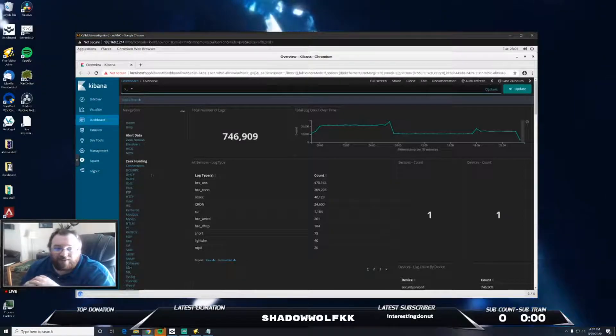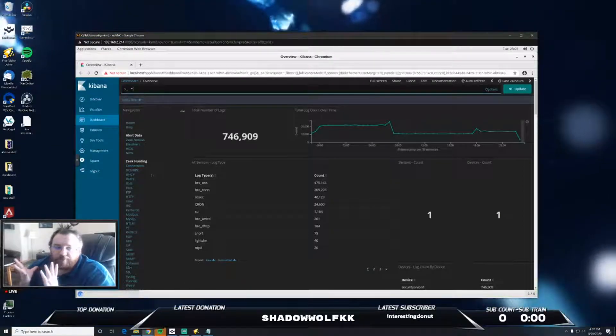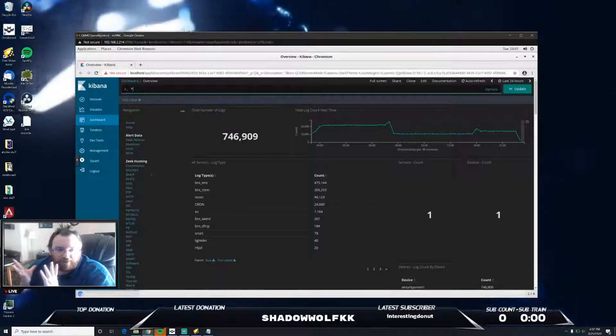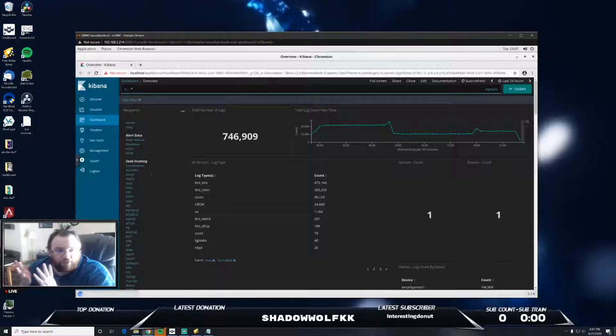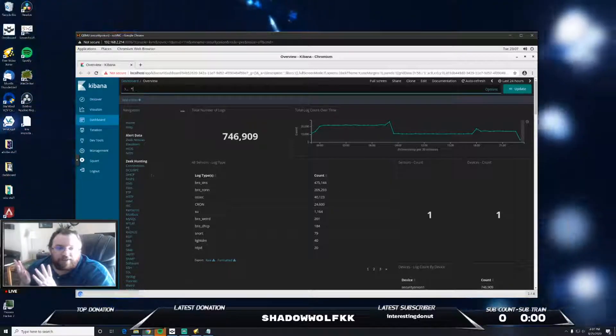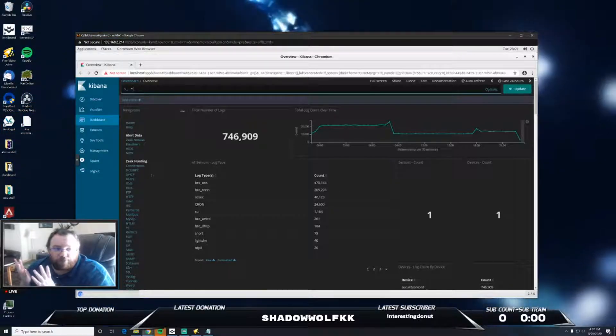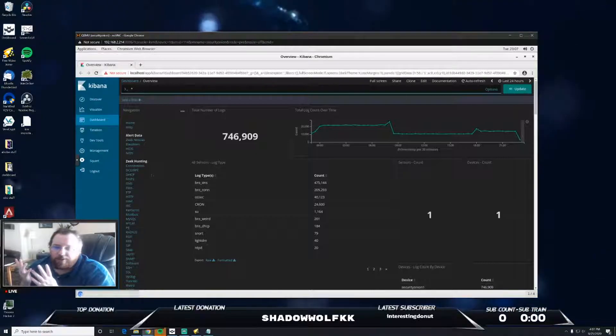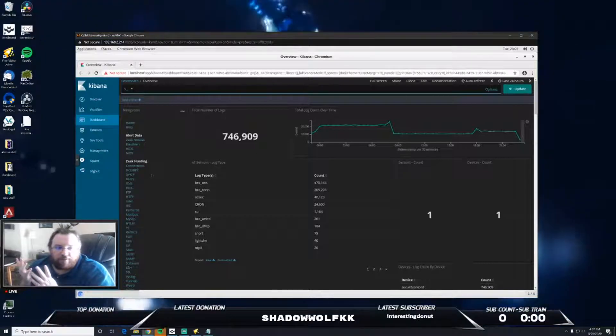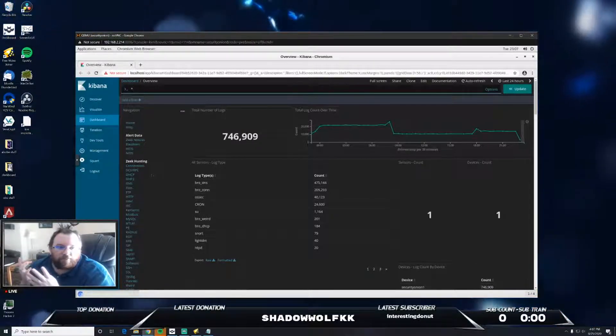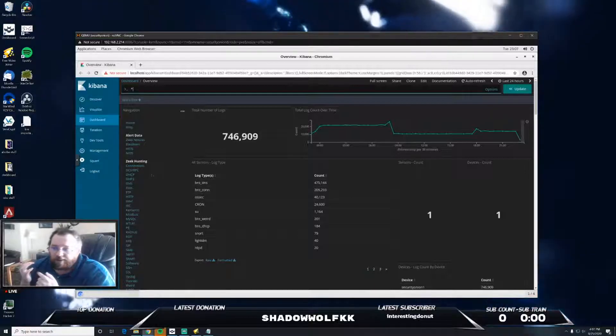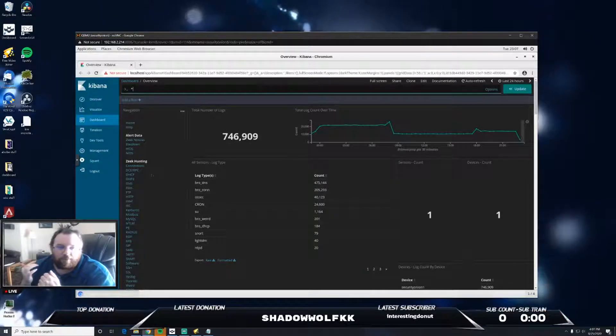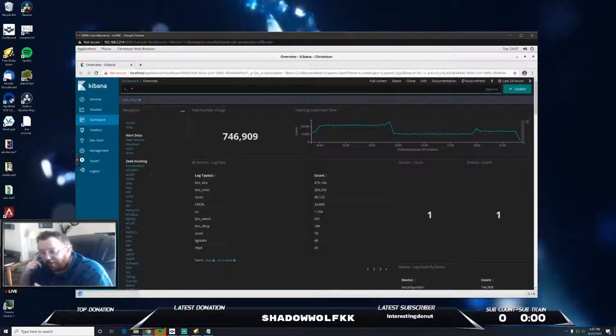In order to fix that, this is with Proxmox but I'm assuming it's probably the same way with other virtual hypervisors, I had to use the virtual VGA adapter which then gave me the option to use the resolution of 1920 by 1080 so I'm able to actually see what the hell I'm doing.